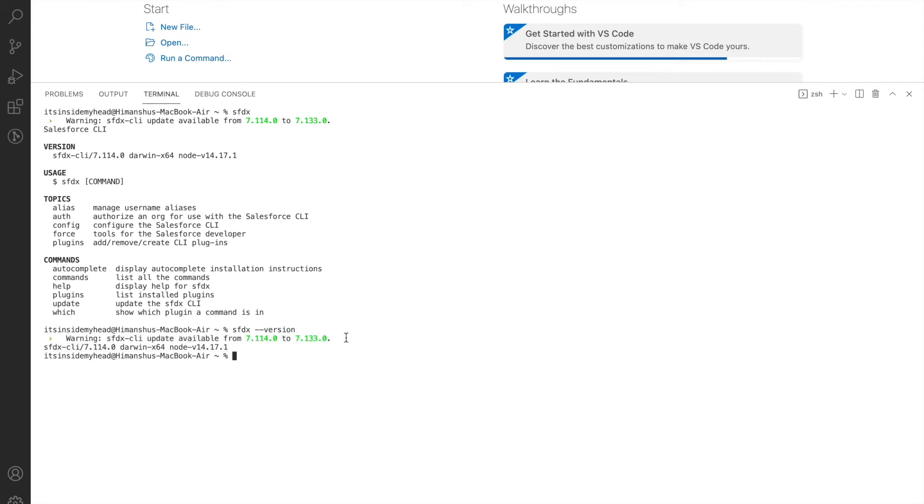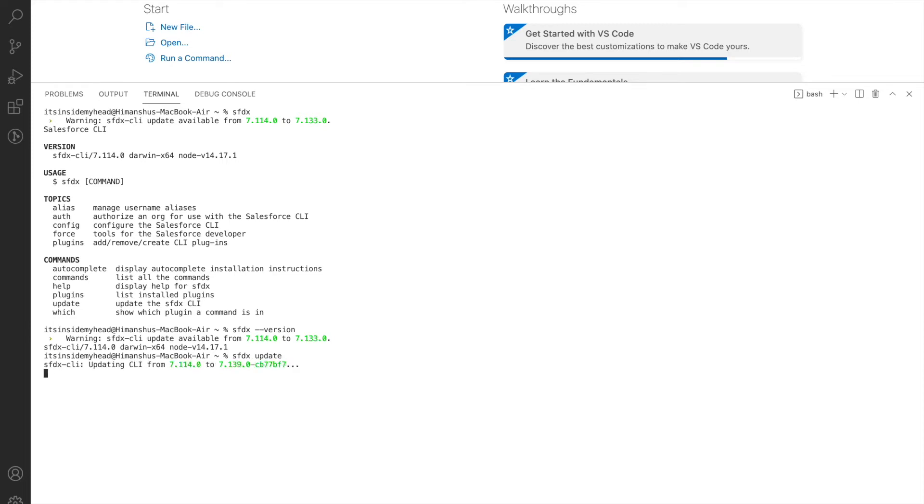Ideally, if you install the SFDX CLI for the very first time, you'll have the latest update with you. But any time you have an older version, you can simply type in the command SFDX space update to update your current SFDX CLI. If you see, the same command is running now and it's installing the latest Salesforce CLI, this right here.